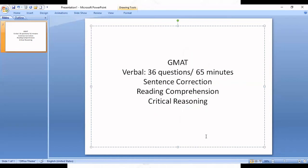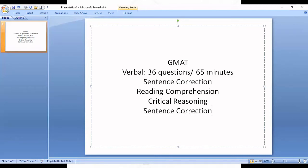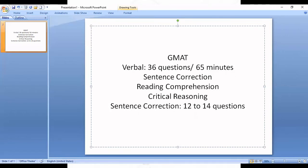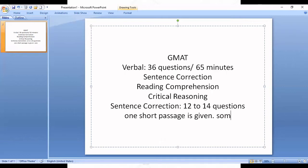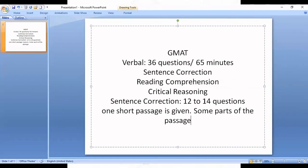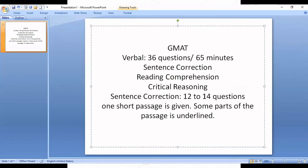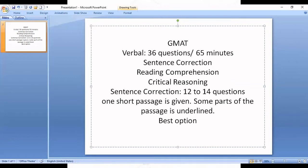Now for the revision: the section starts with Sentence Correction. There will be 12 to 14 questions from Sentence Correction. In Sentence Correction, a short passage is given — sometimes the complete passage, sometimes parts of the passage are underlined. We have to find the best option that justifies the underlined part, and there will be five options.